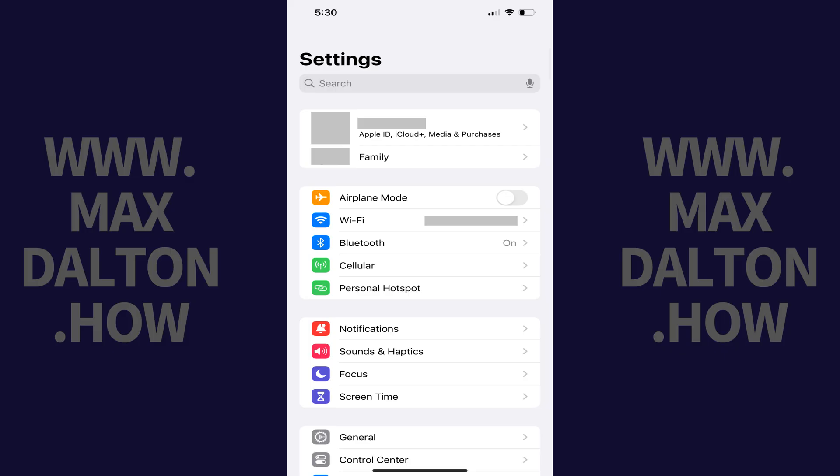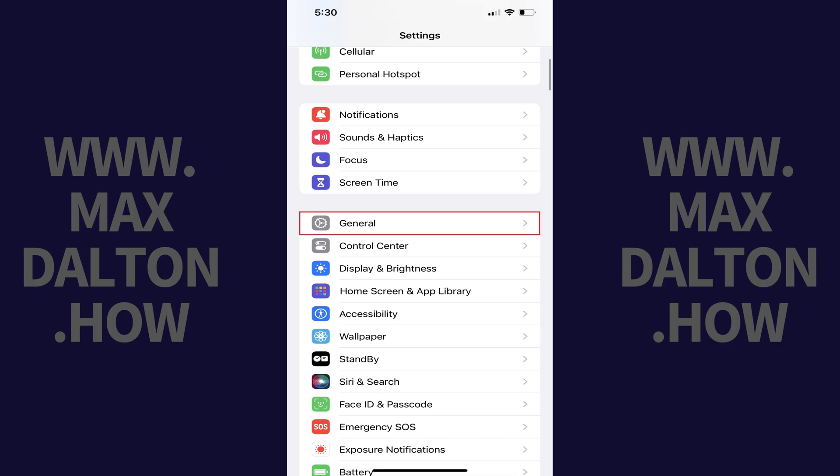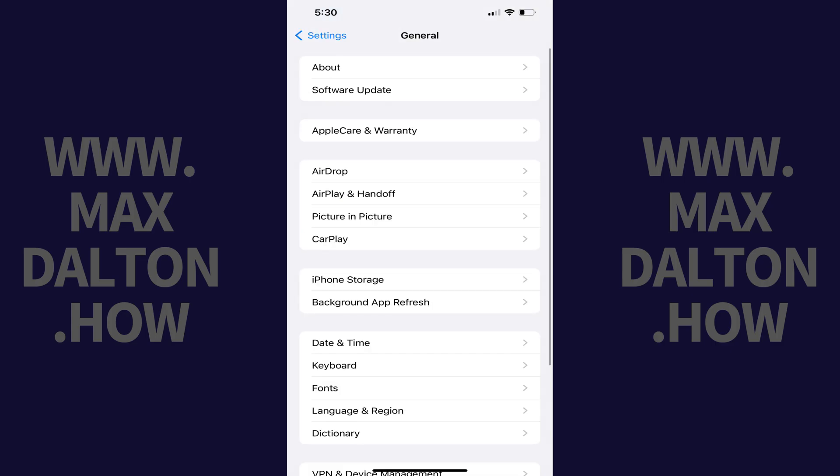Step 1. Open the Settings app on your iPhone or iPad. You'll land on the Settings menu. Step 2. Scroll down this screen and then tap General in this menu. The General screen is shown.